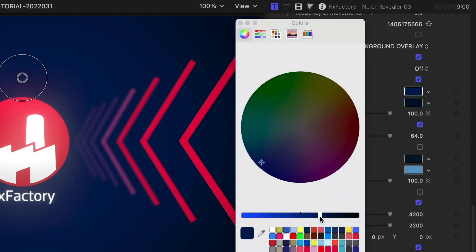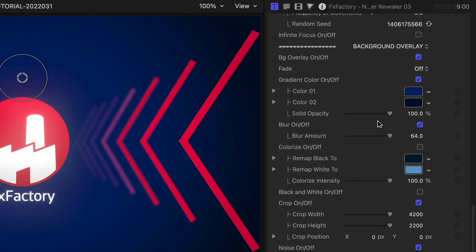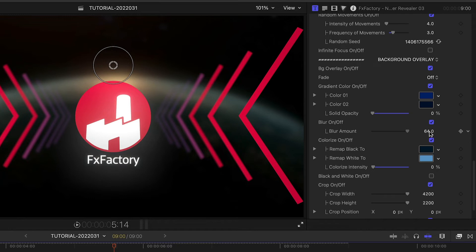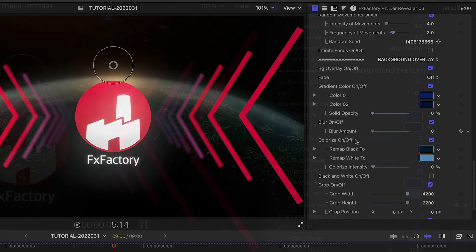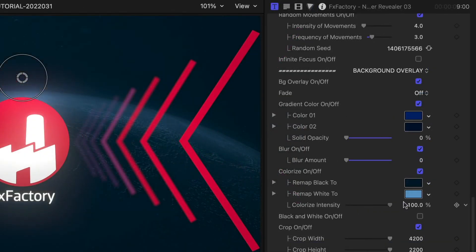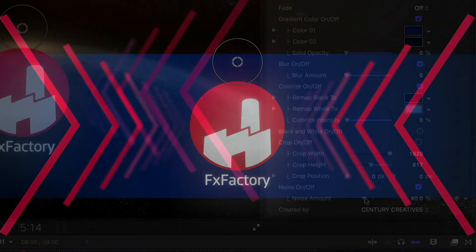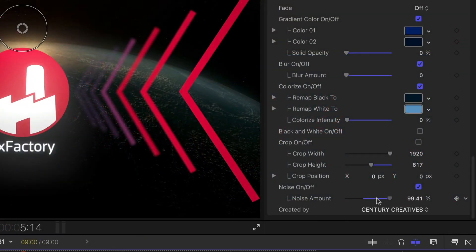Finally, we can fully customize the look of the background, like its colors and opacity. If you're compositing with other footage, there are additional effects like blur, colorize, black and white, crop, and noise.